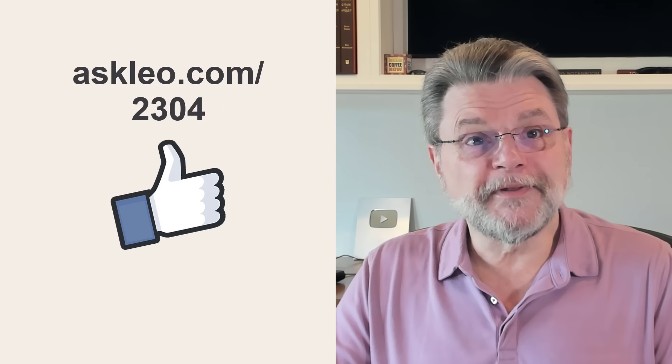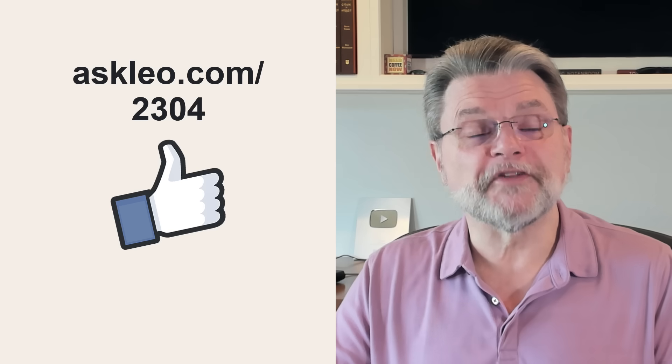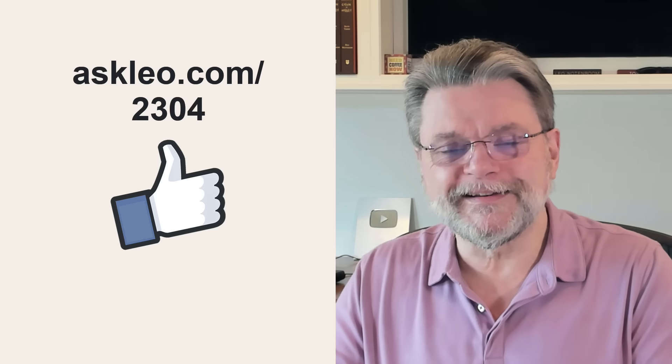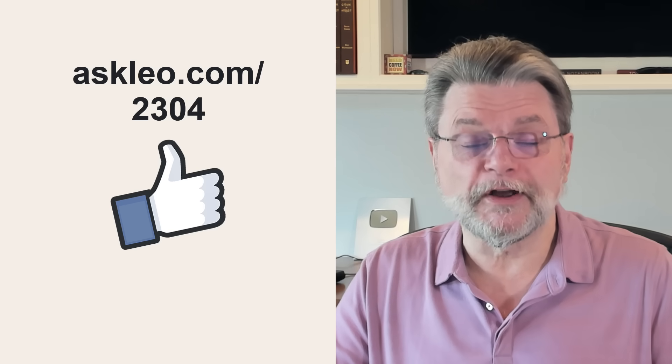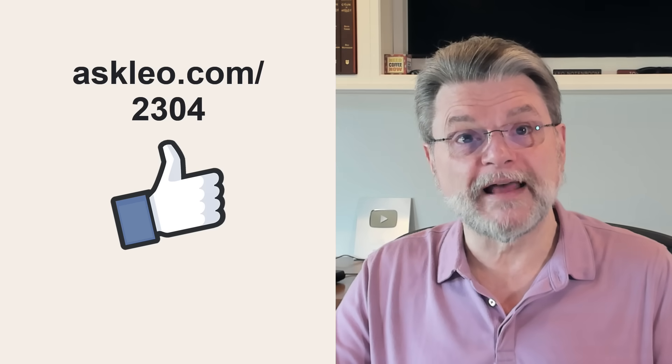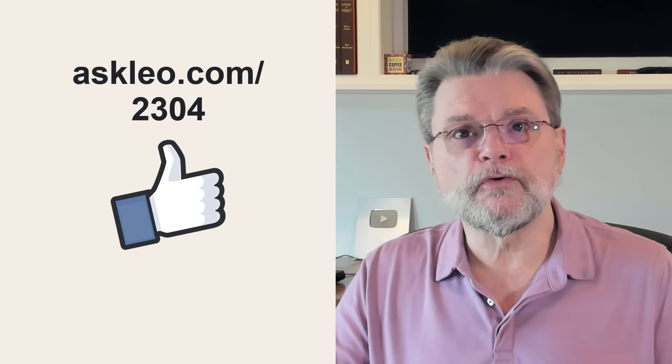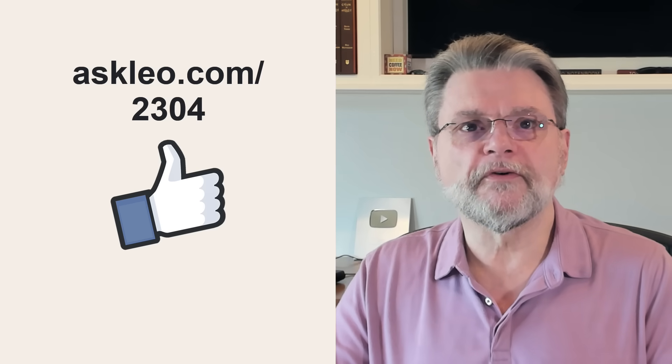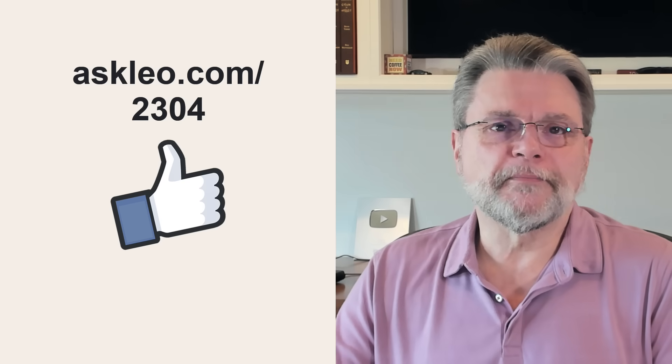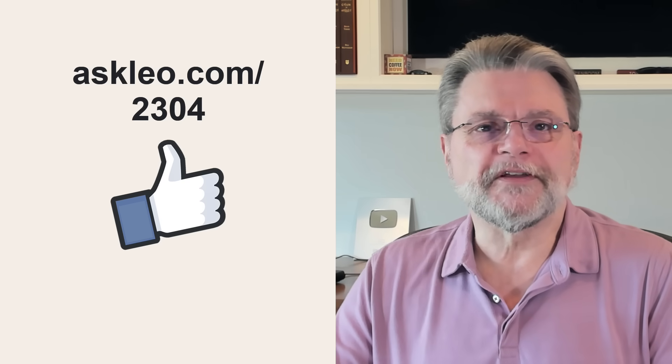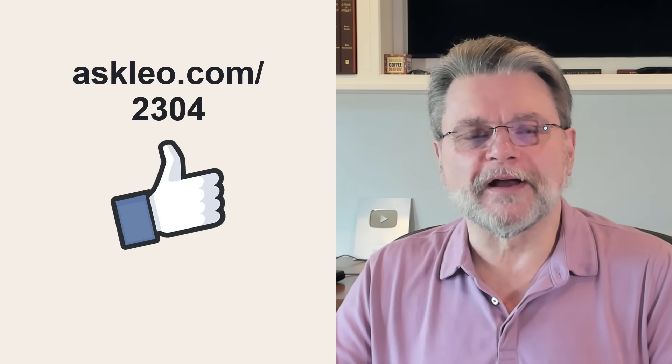For updates, for comments, for links related to this topic and more, visit askleo.com slash 2304. I'm Leo Notenboom and this is askleo.com. Thanks for watching.